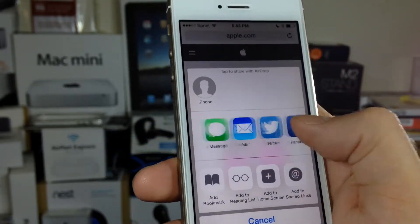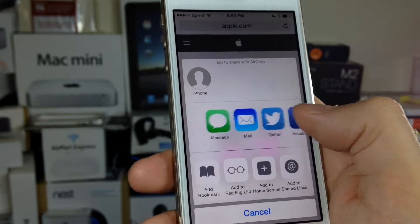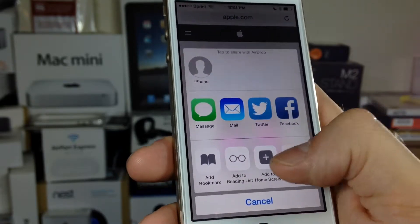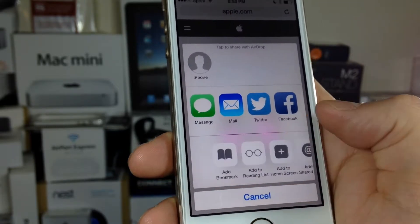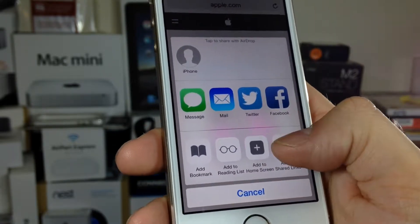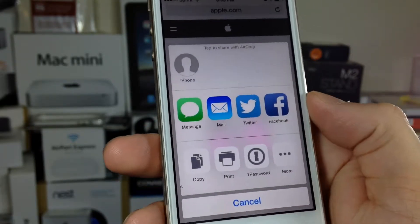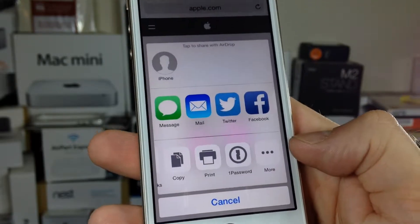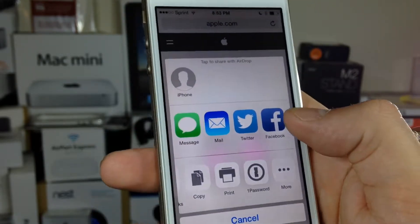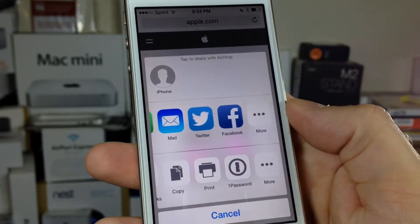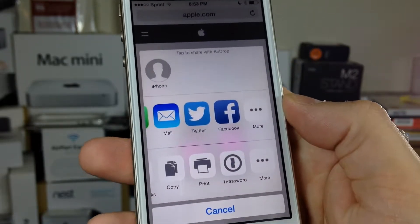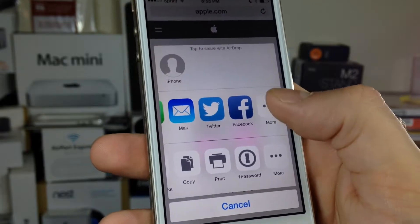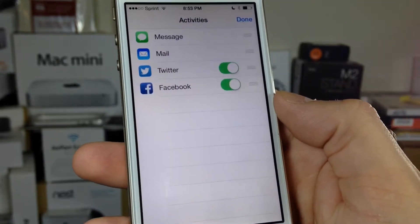You can move from left to right, but when you swipe from right to left, all the way at the end, you get this 'More' option on the top and bottom. Go ahead and select that.